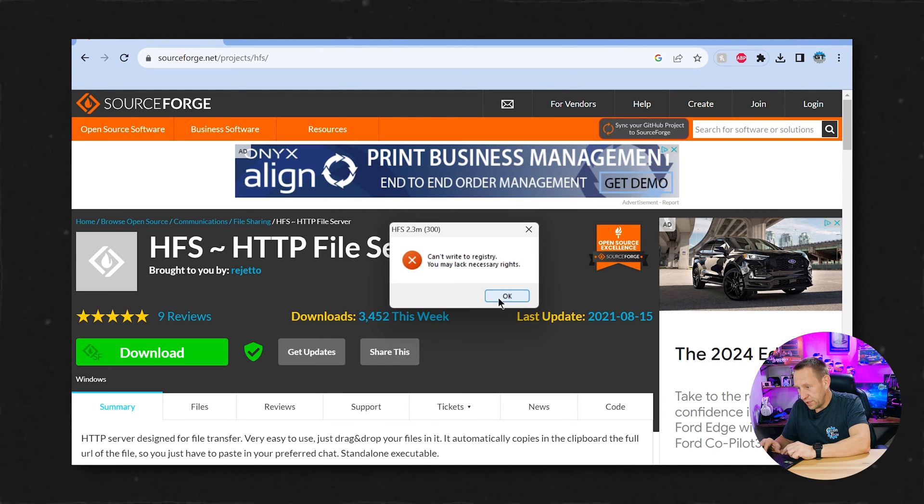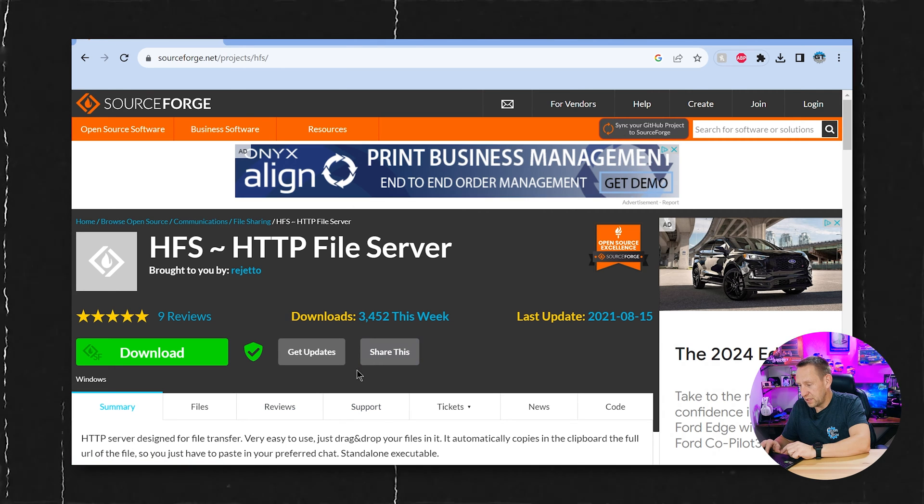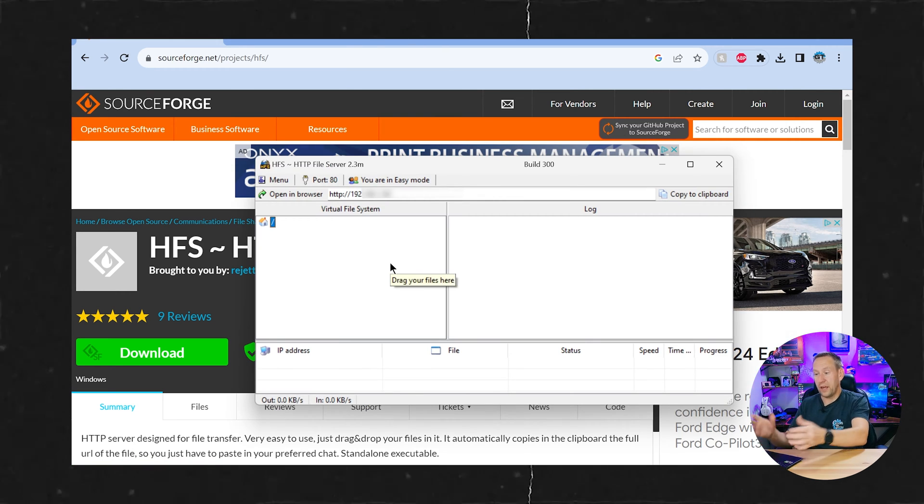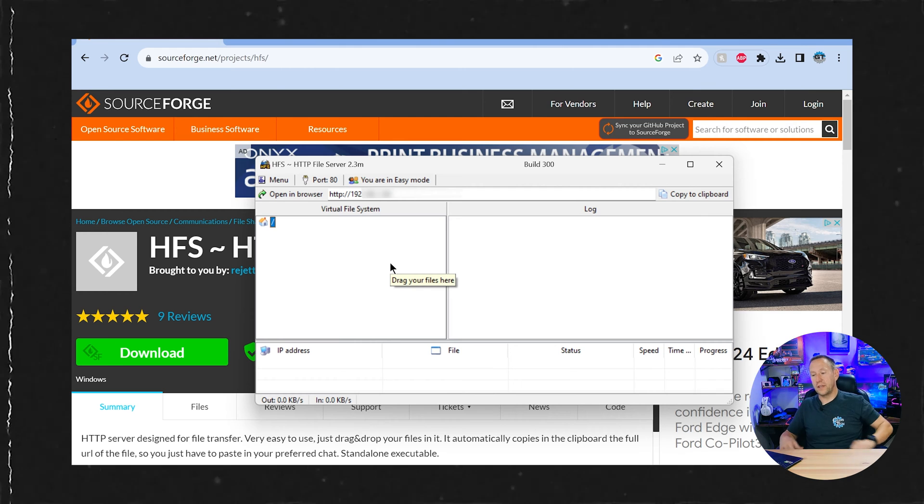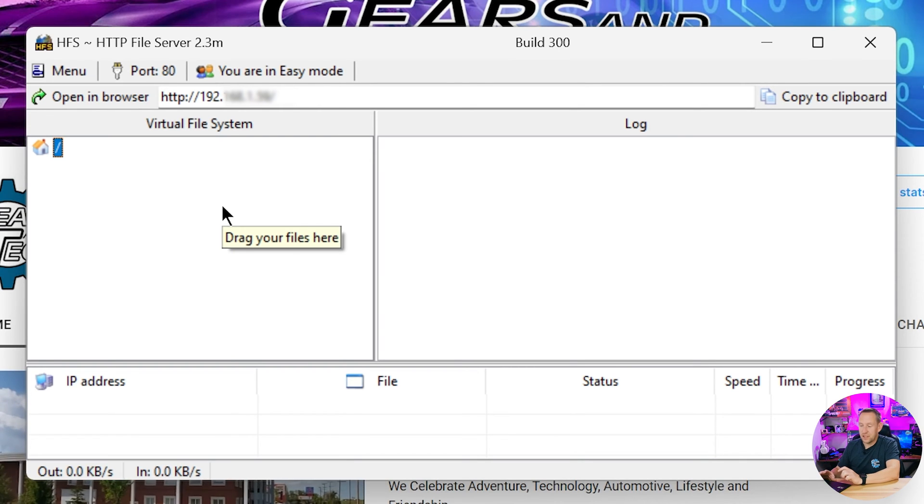Can't write to registry. You may lack necessary rights. Why do I lack necessary rights? That's weird. Okay anyway so now I have a virtual file system. So this is the basic system. Now what we got to do is set up the file that we want to add.